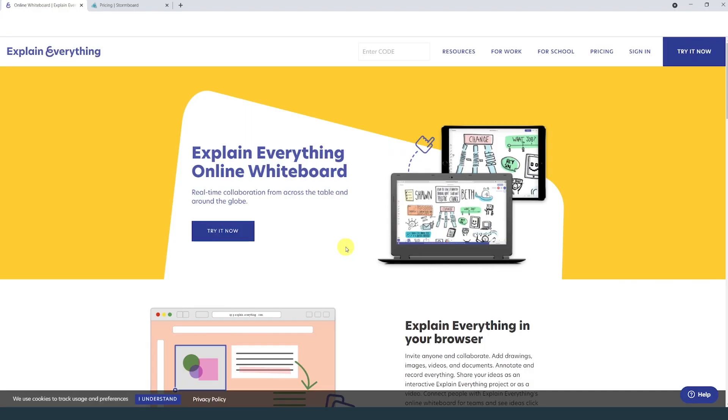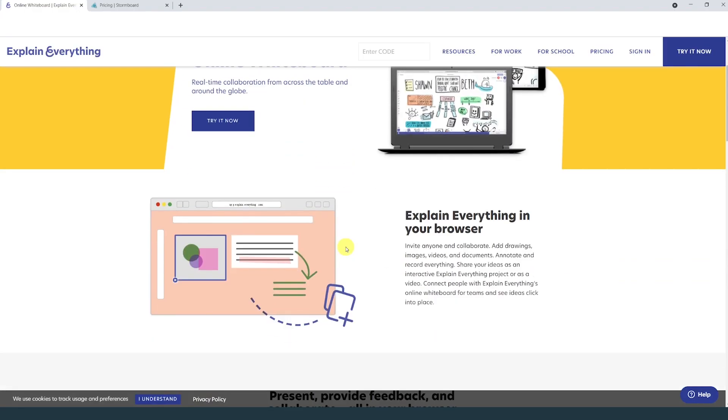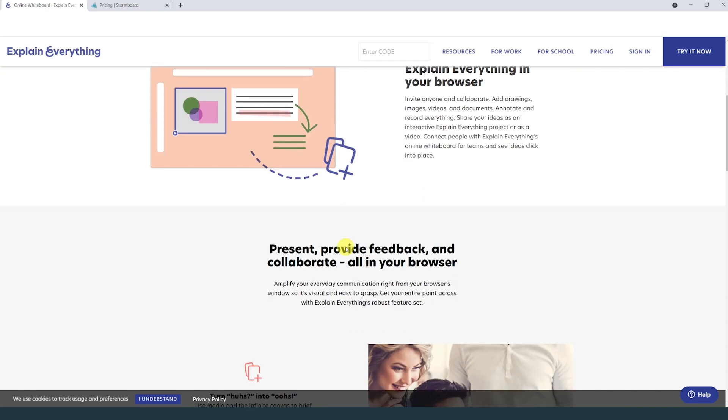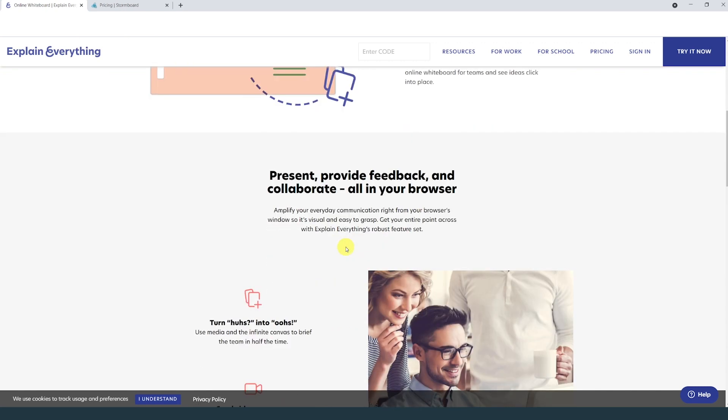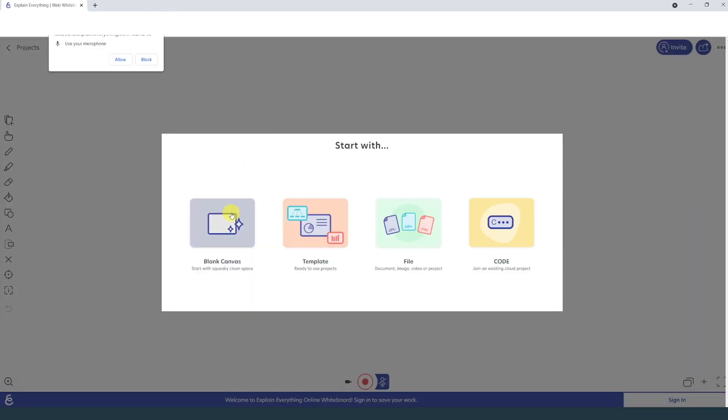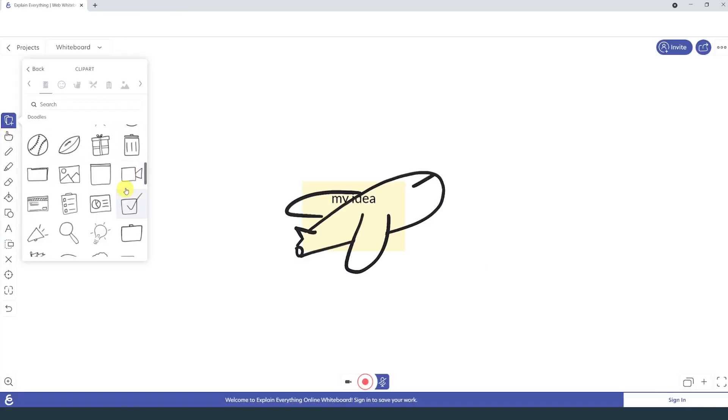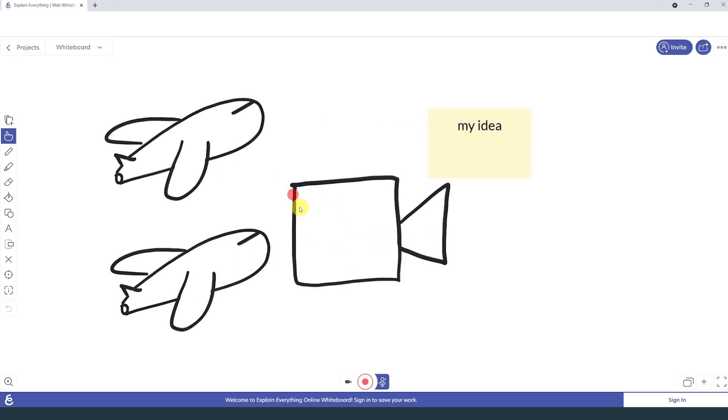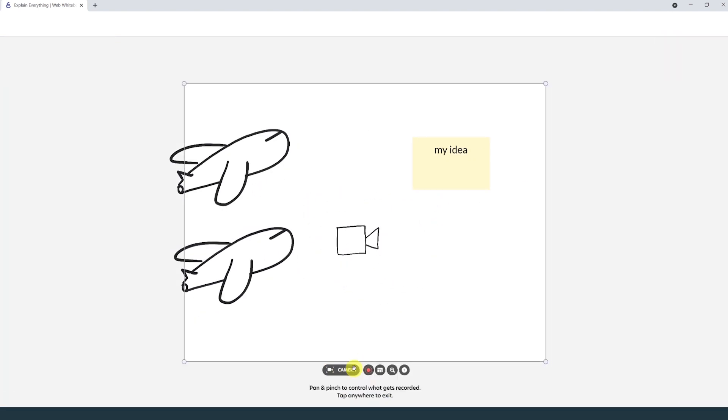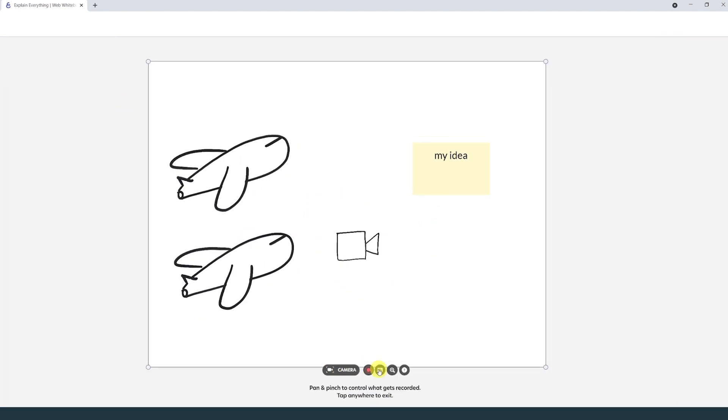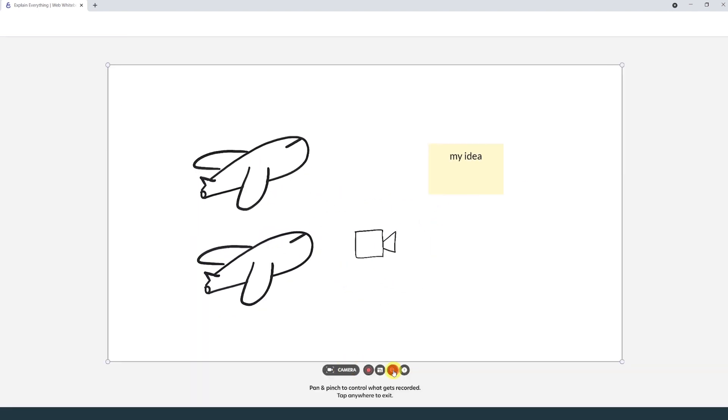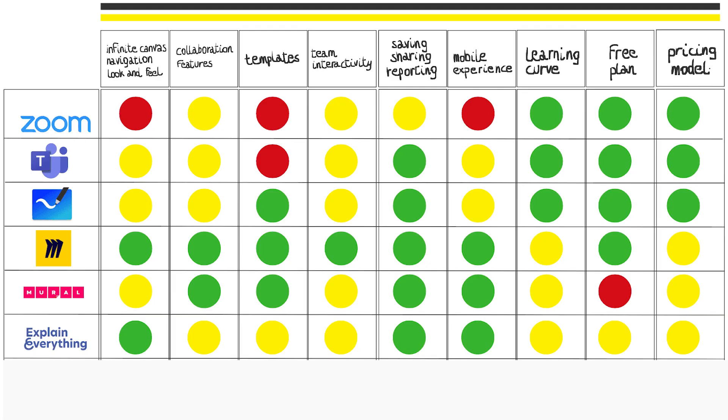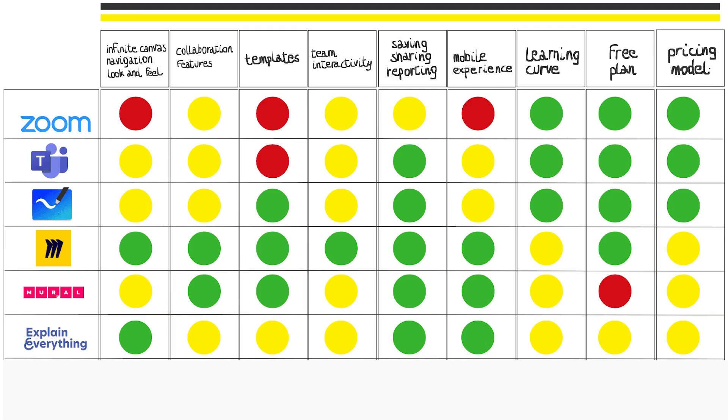I'll just spend one more minute on a whiteboard that has something different compared to the other ones. That's Explain Everything. It's much more focused on the drawing part, it offers lots of nice illustrations and the possibility of recording the whole session and editing it. So if you're into explainer videos, this may be a tool to consider.